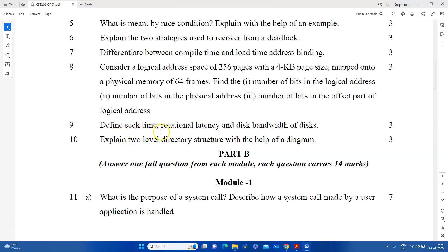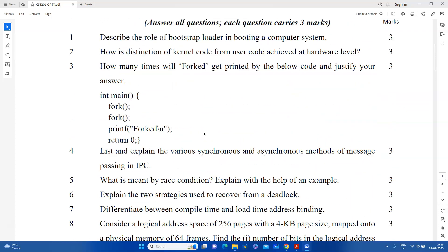Next, we will learn how to define seek time, rotational latency, and disk bandwidth. What is the seek time? What is the rotational latency? What is the disk bandwidth? We will learn how to solve this problem.